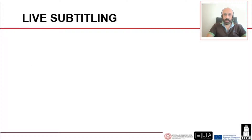Before entering into detail, allow me to briefly introduce live subtitling. Live subtitling is the translation of spoken text into its written form. It happens in real time and can be applied to many situations. Here is an example of TV live subtitling taken from CNN News.